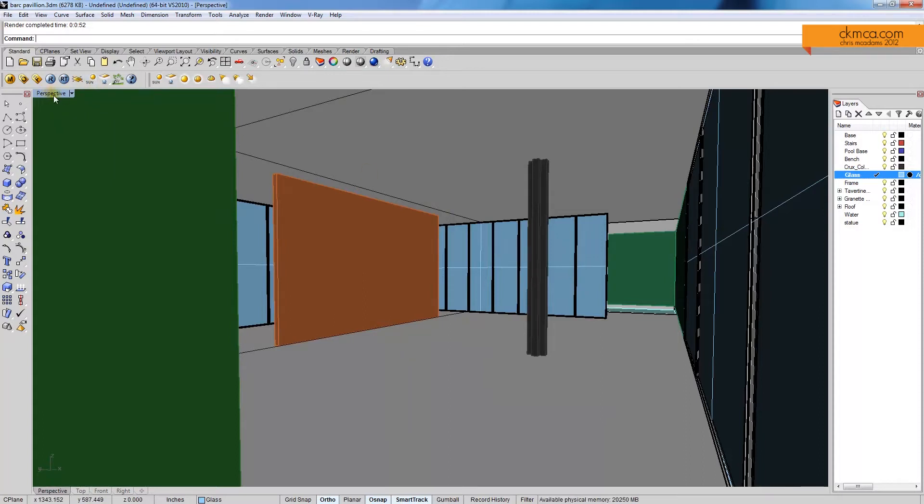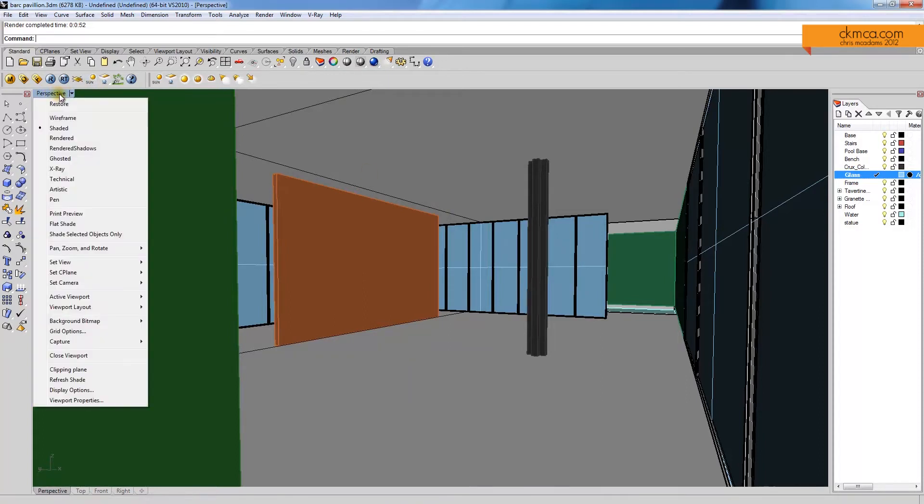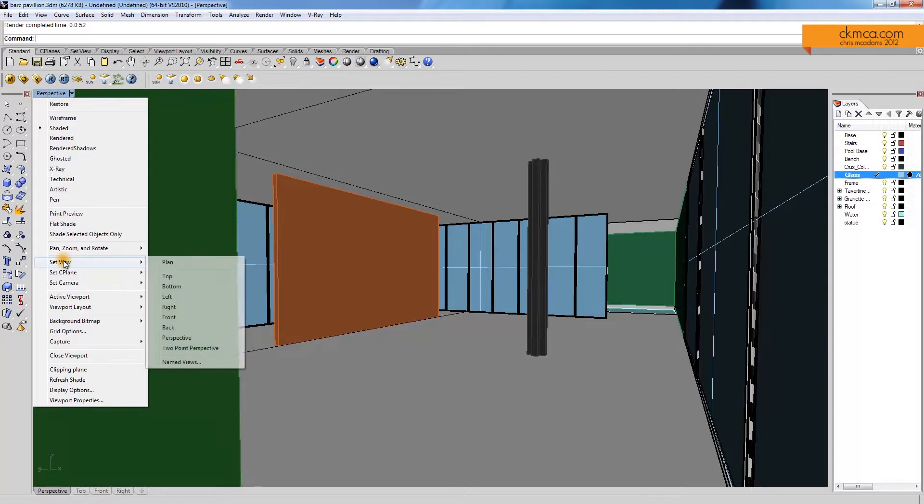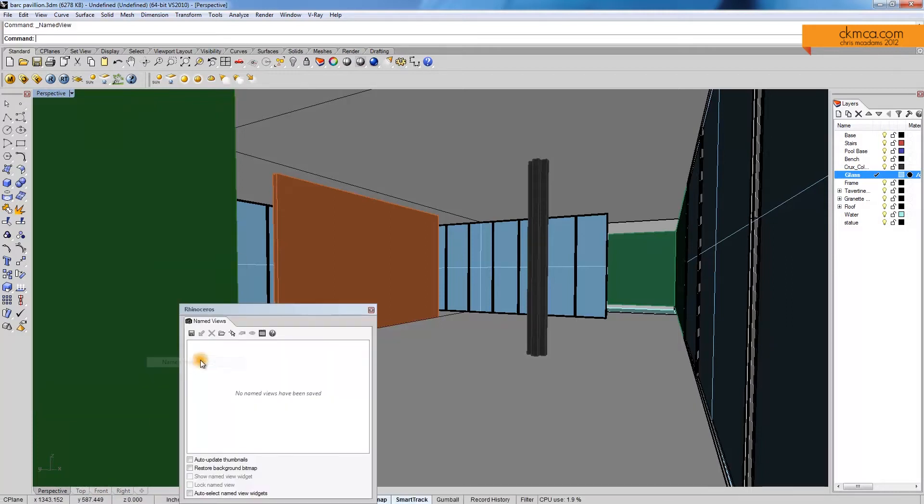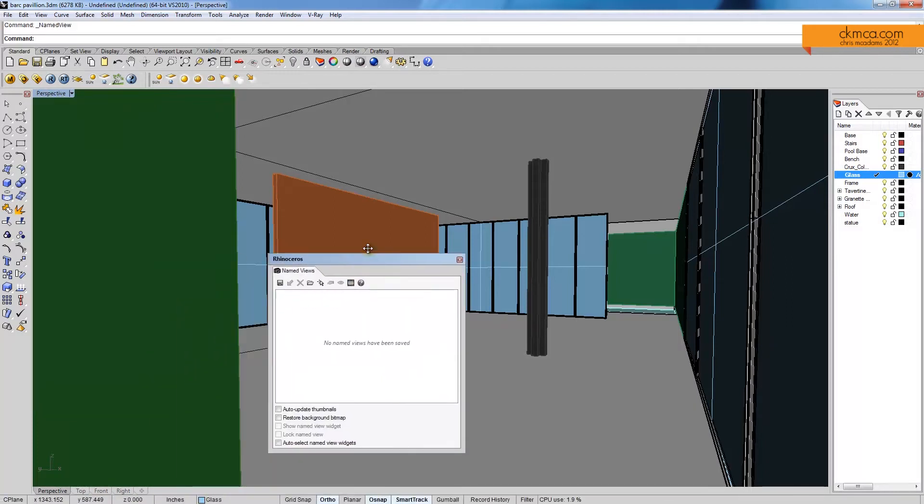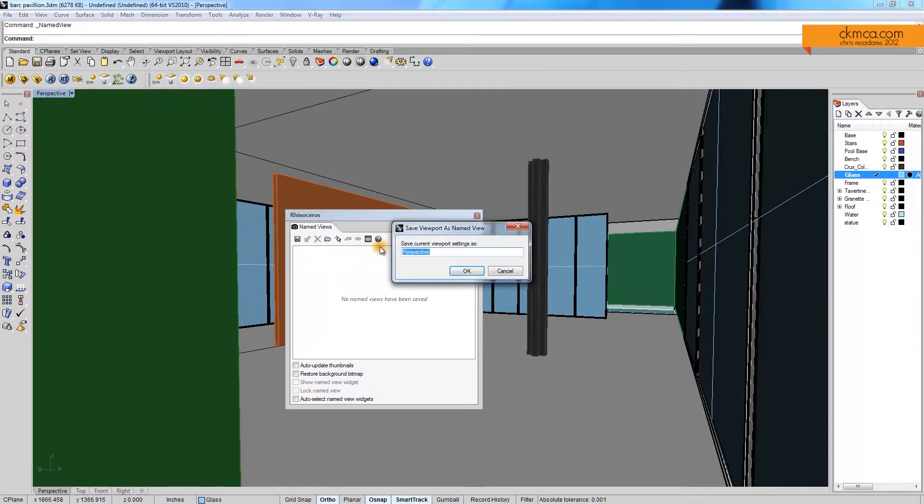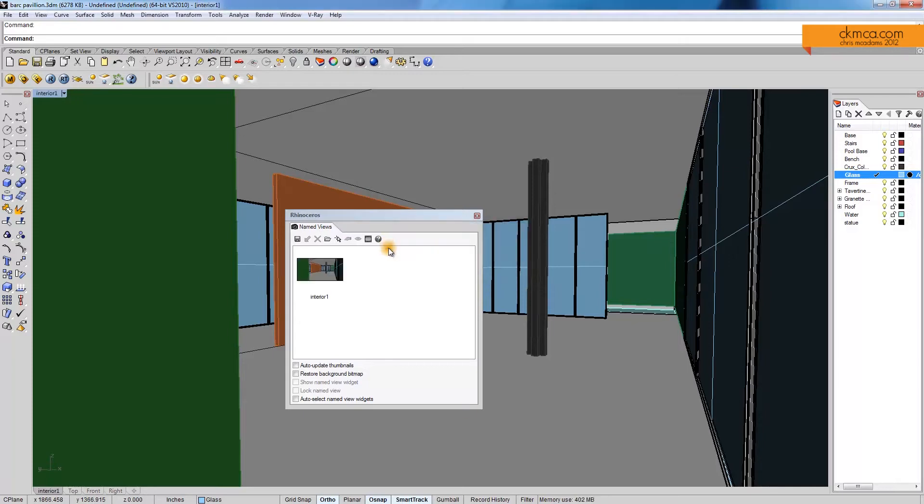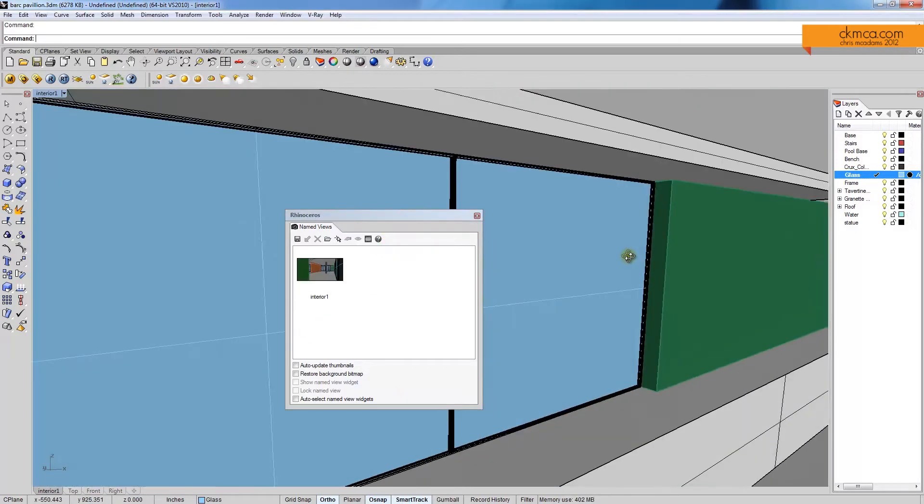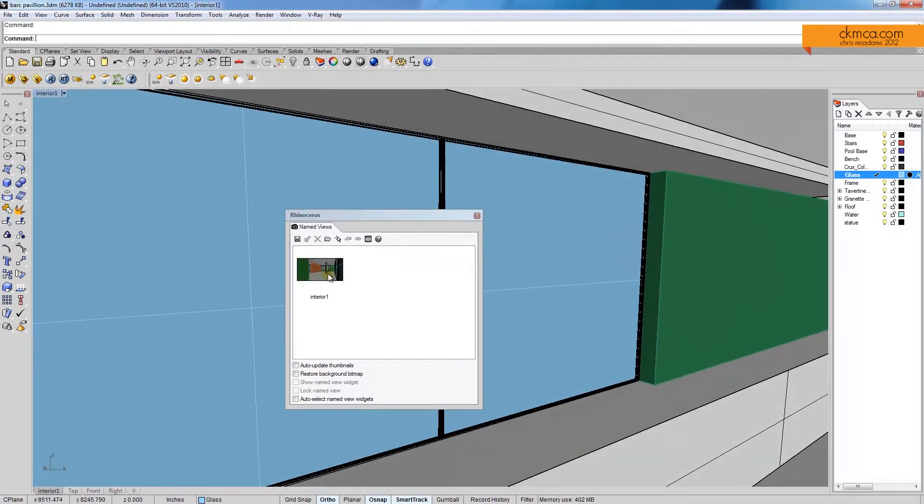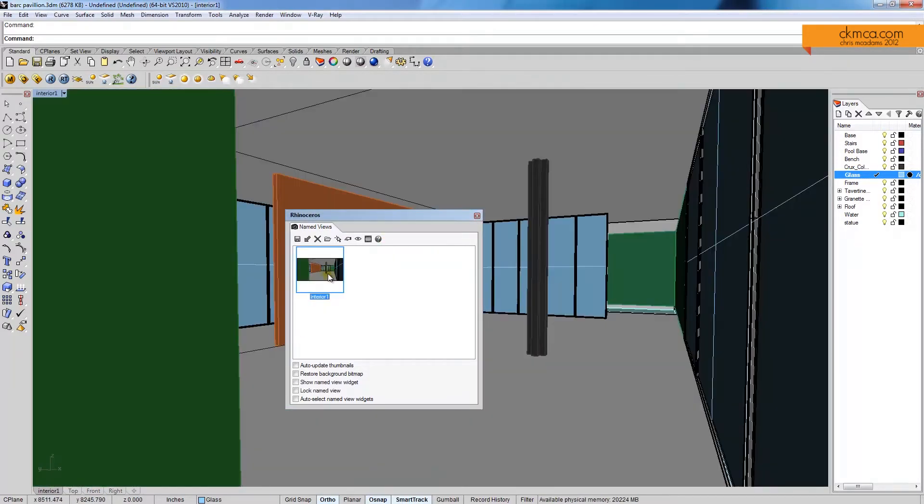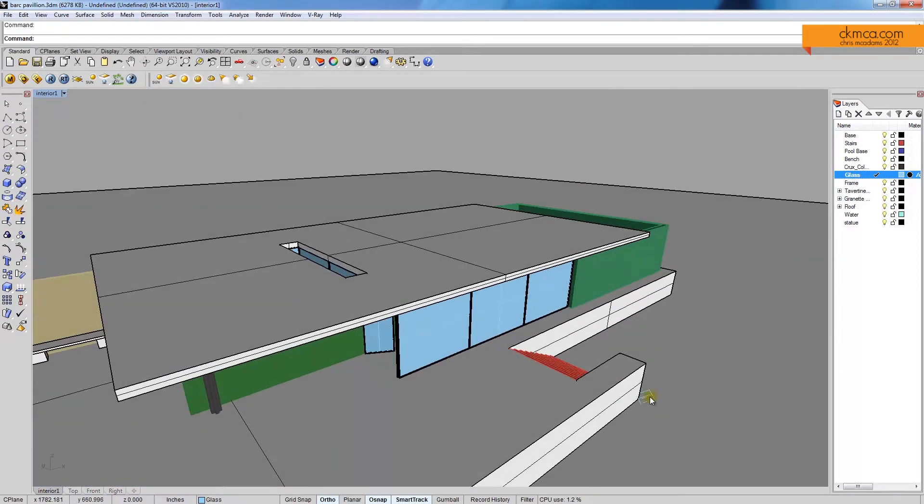So let's move the sun so we'd actually get some shadows coming inside and see if we can keep playing with this image. Before I do all that, I want to save this perspective. So by right-clicking perspective, set view, I can say name view. And in Rhino 5 we have this nice little dialog window, and I say save as. I'm going to call it interior, interior 1. And now I can change my scene here and just click that back and I go right back inside.